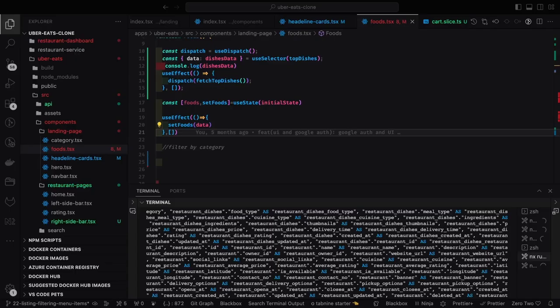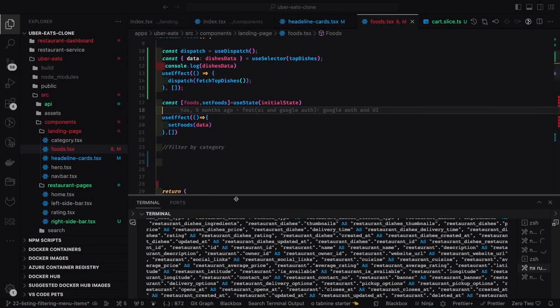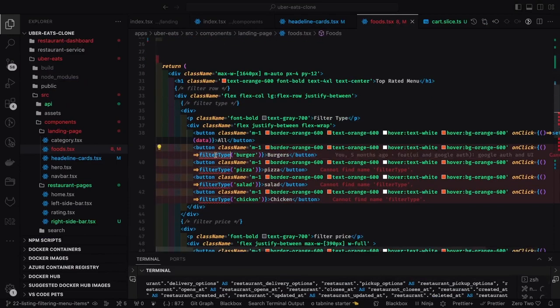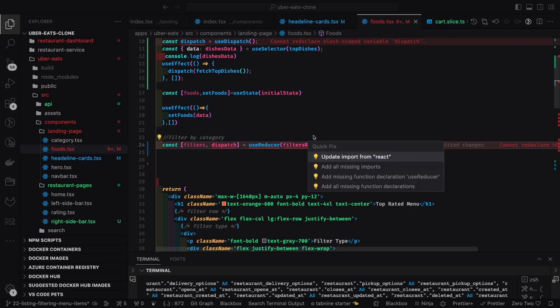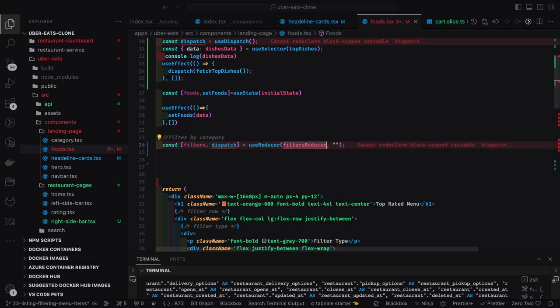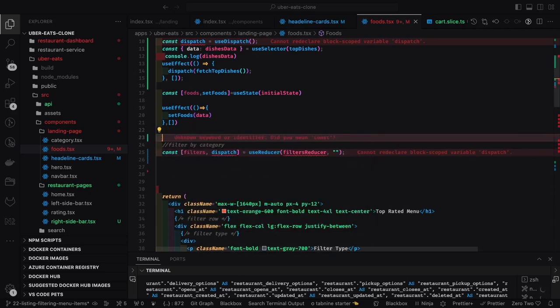Hi everyone, welcome back. In this video we are going to work on the landing page and apply filters on the dish menu items. In the last video we already built something, and now we are going to build a small filter - filter based on price, filter based on ratings, and all sorts of stuff. We are going to create a simple useReducer, a simple state manager.